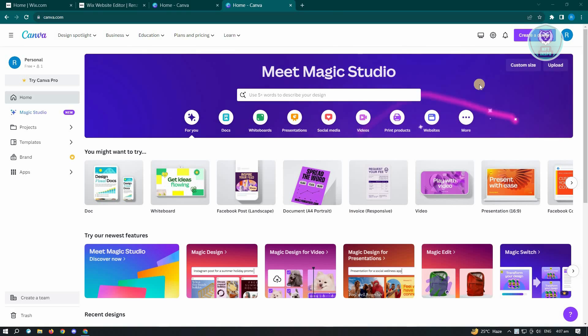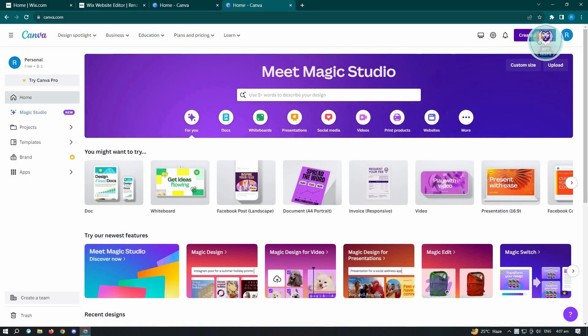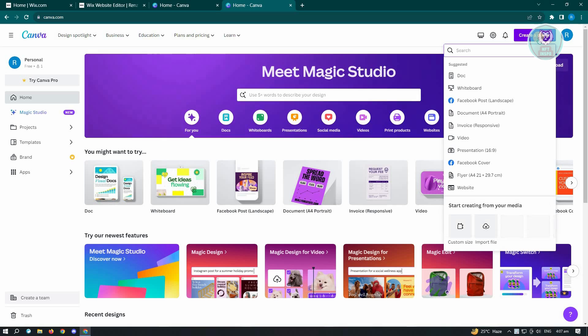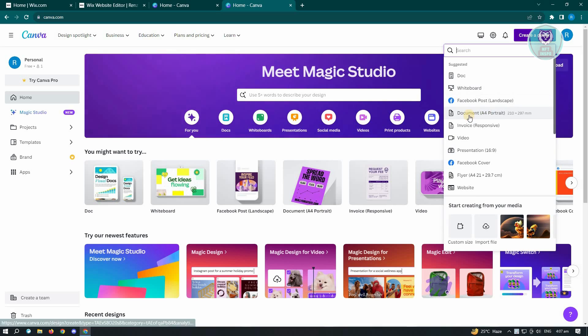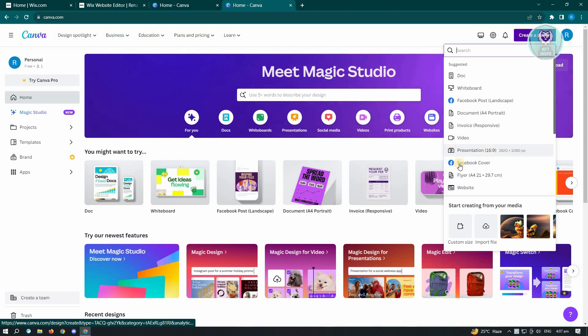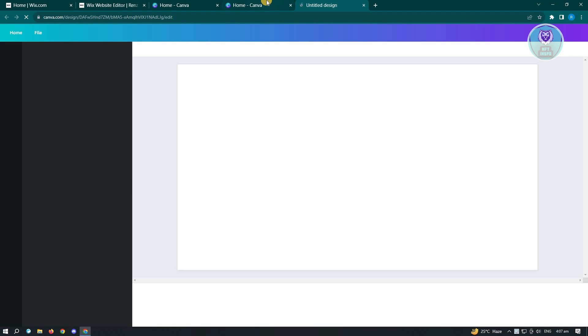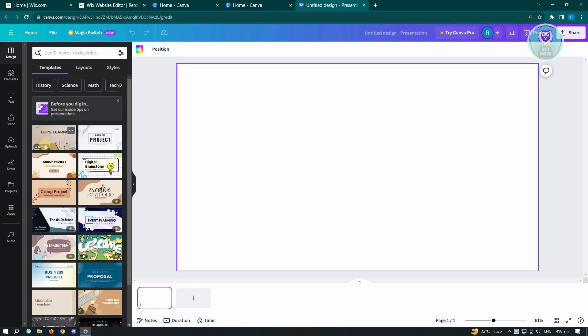So first thing you want to do here is start creating our design. Let's just create a new design here. Just click on Create a Design. And we want to use a section here. Maybe we want to use a section for a presentation. And from here, we want to choose our design.